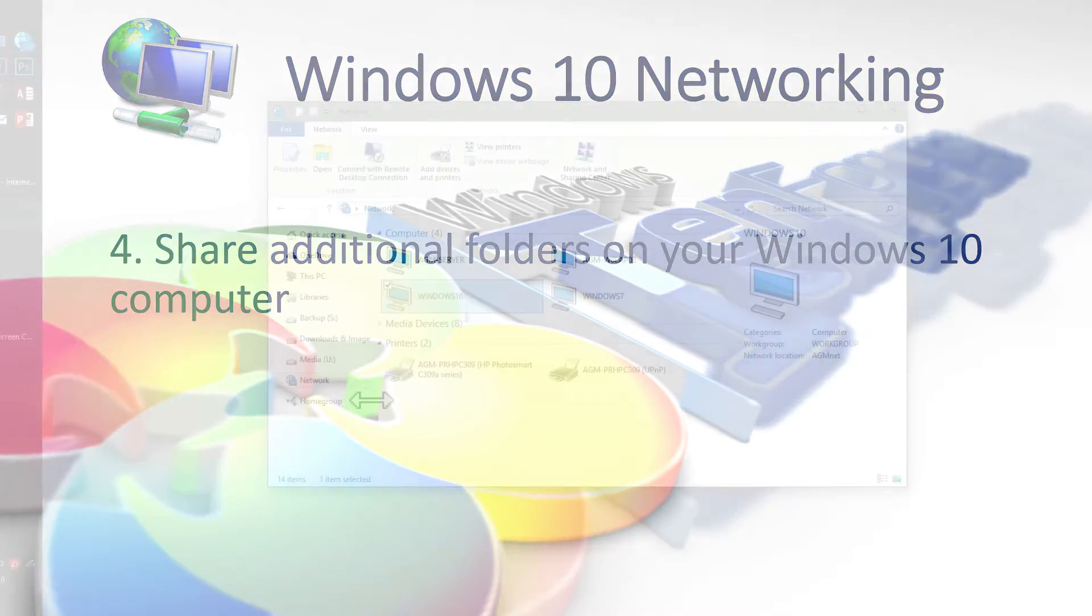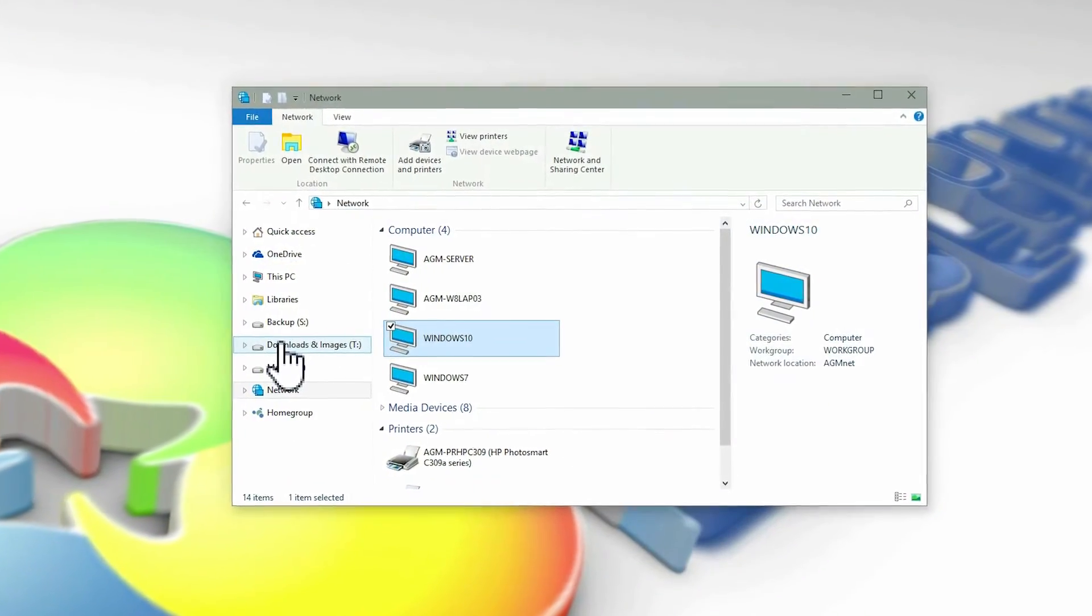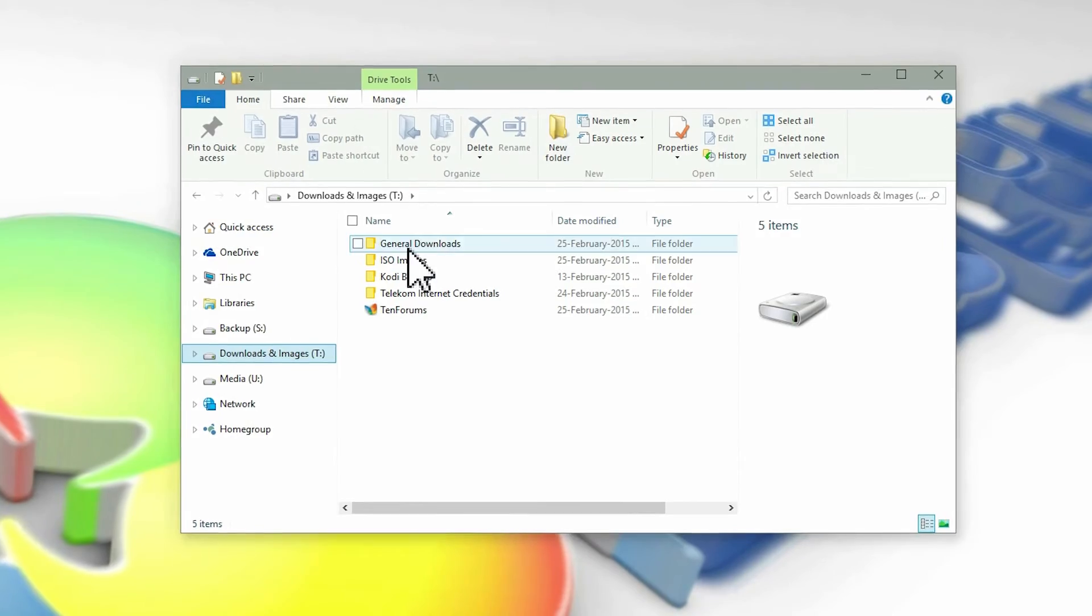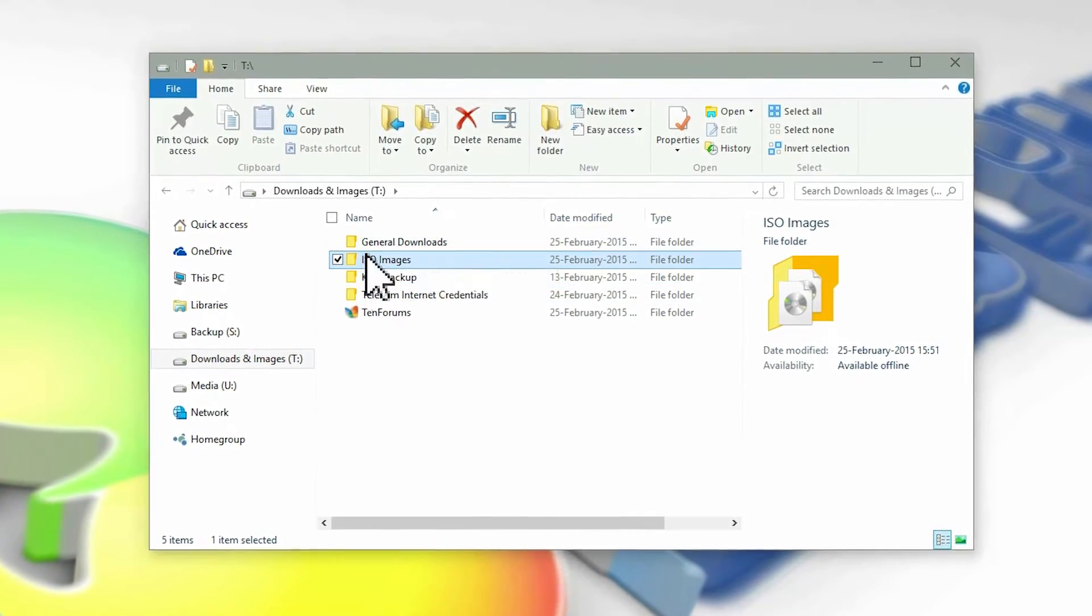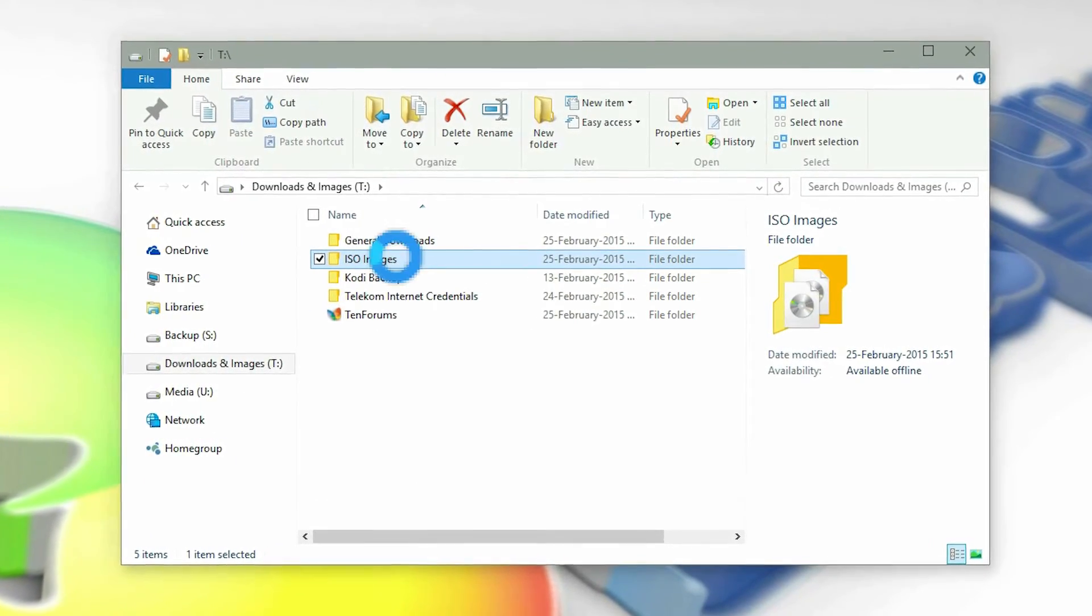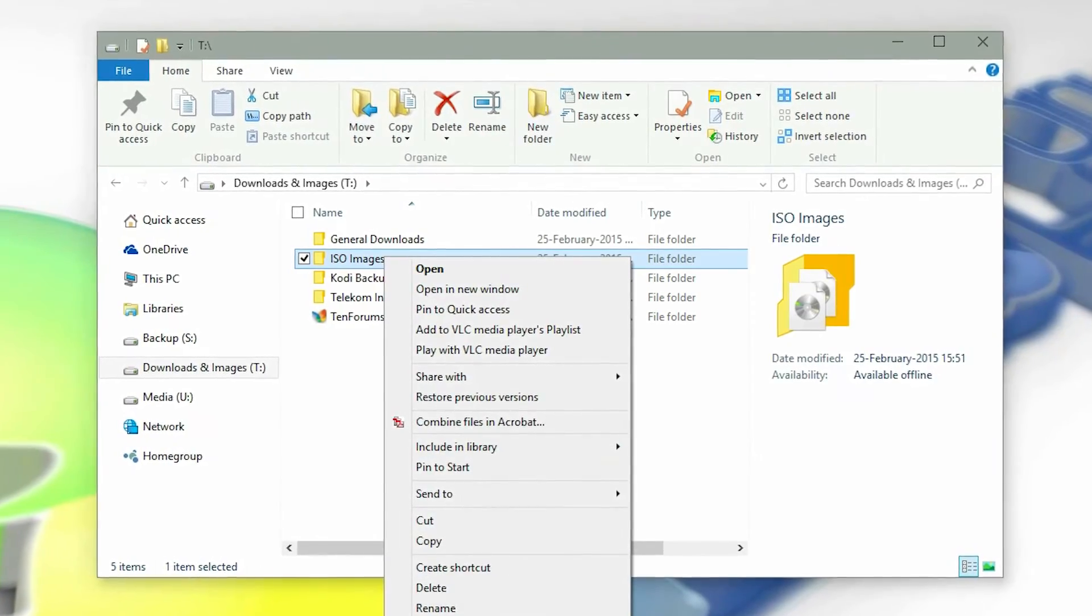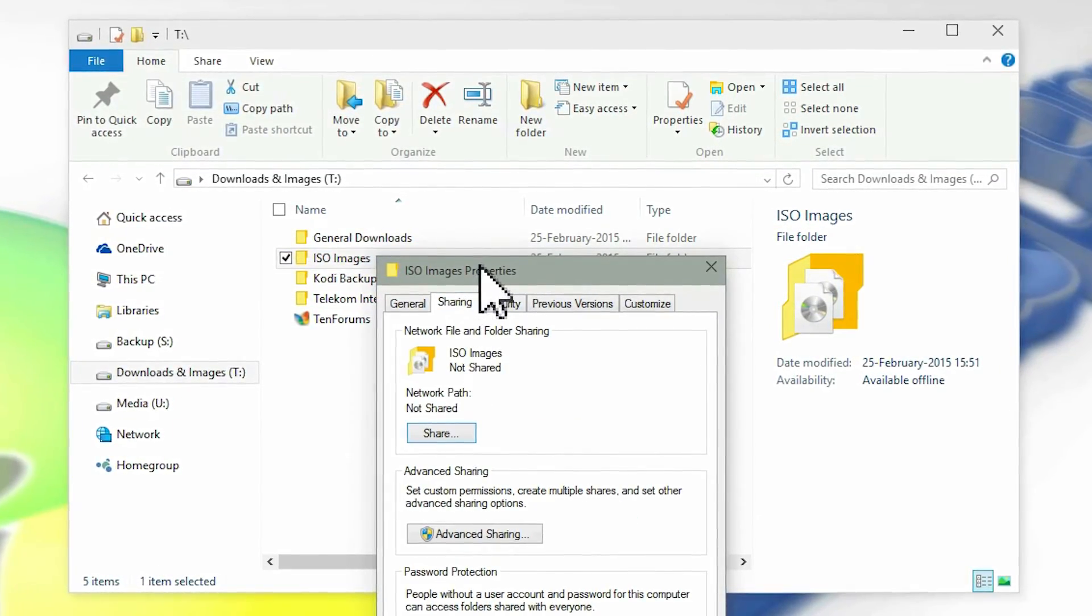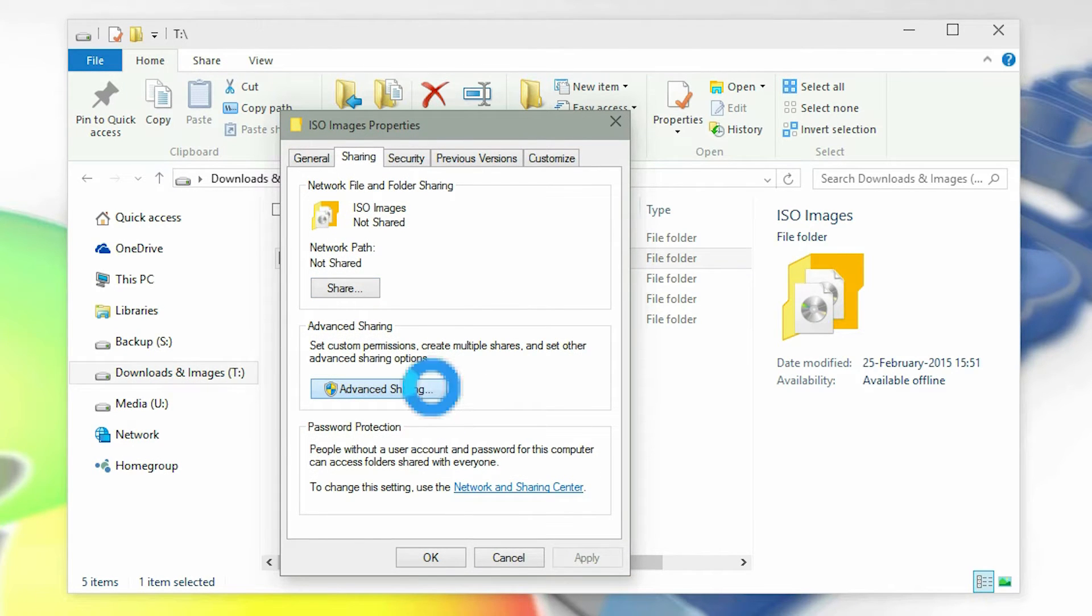To make most of networking, you can share additional resources on each computer. Let's now share the ISO images folder on the server so that other computers can access it for software installations. Right click the folder you want to share, select properties, open the sharing tab and click advanced sharing.